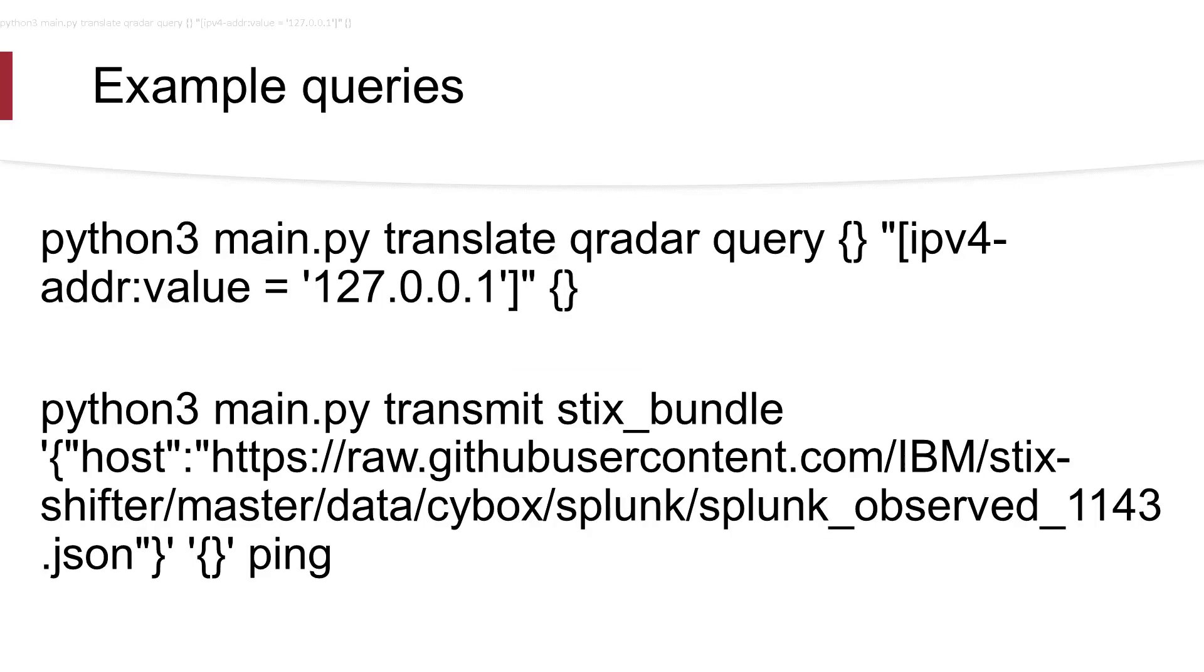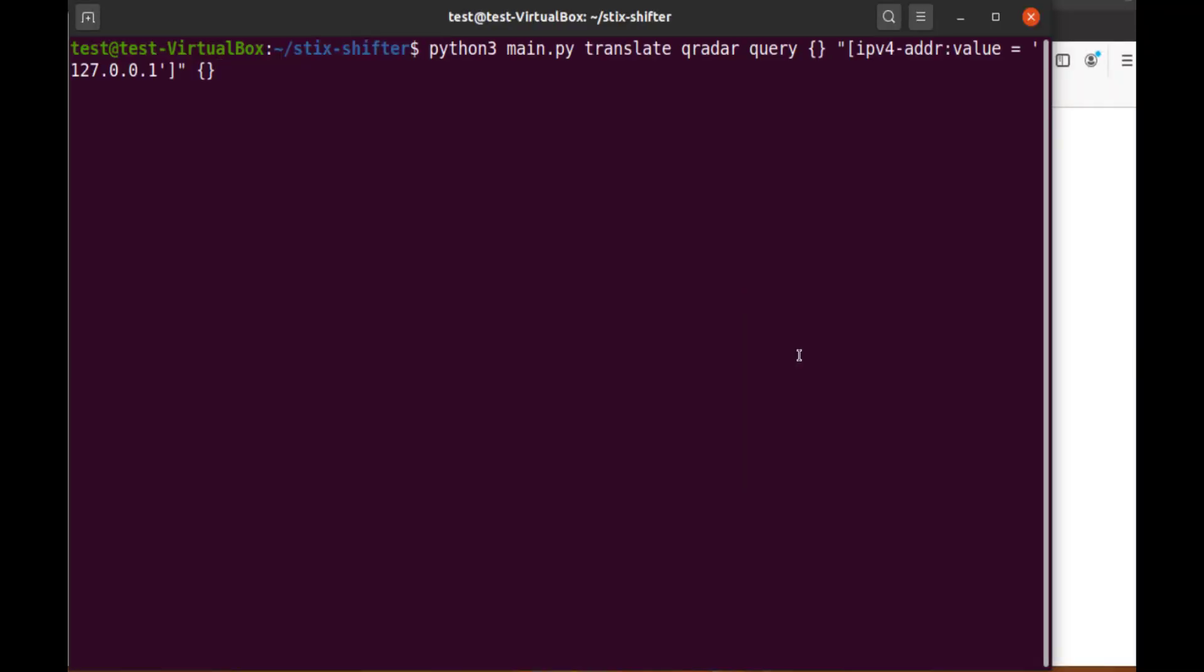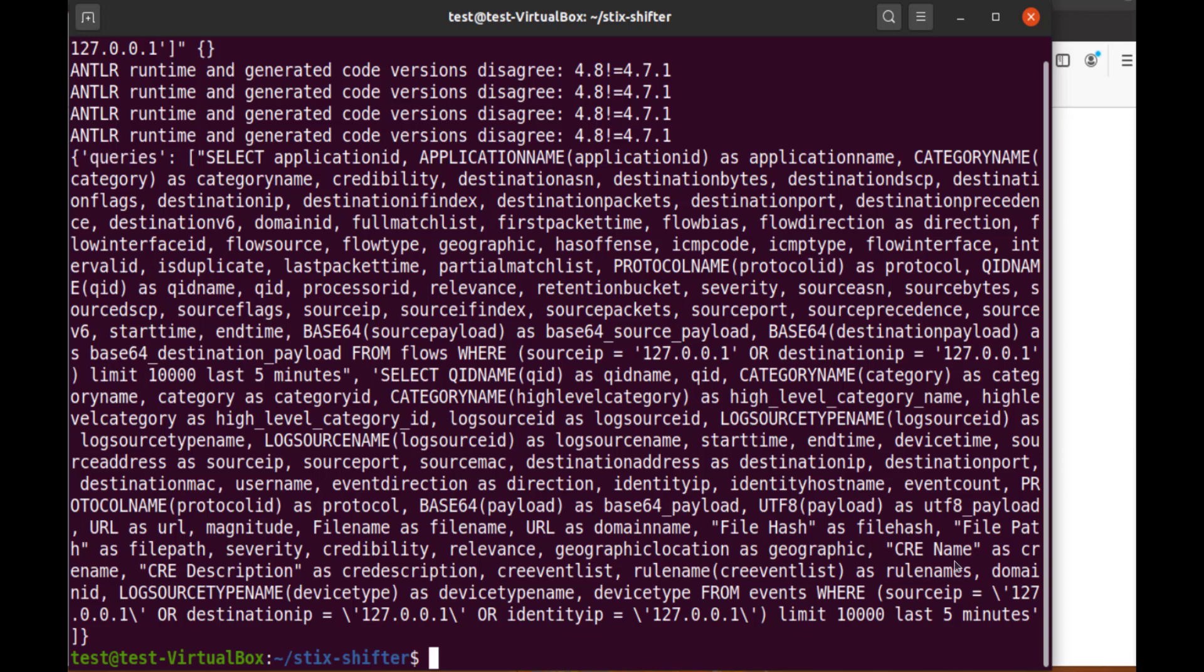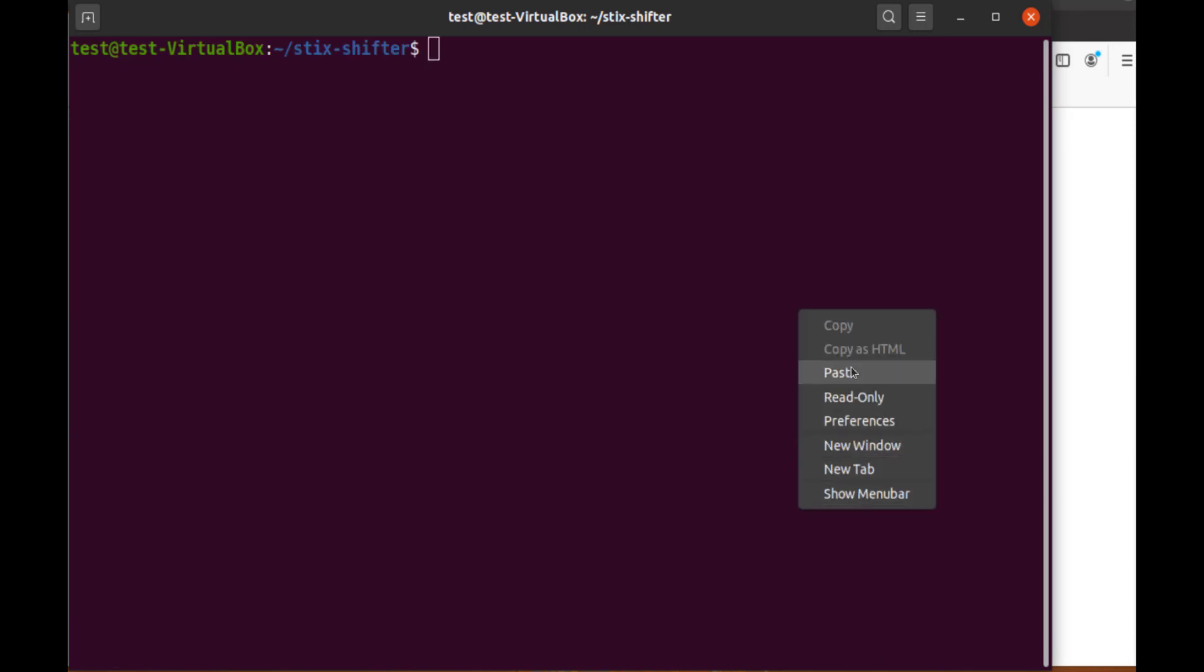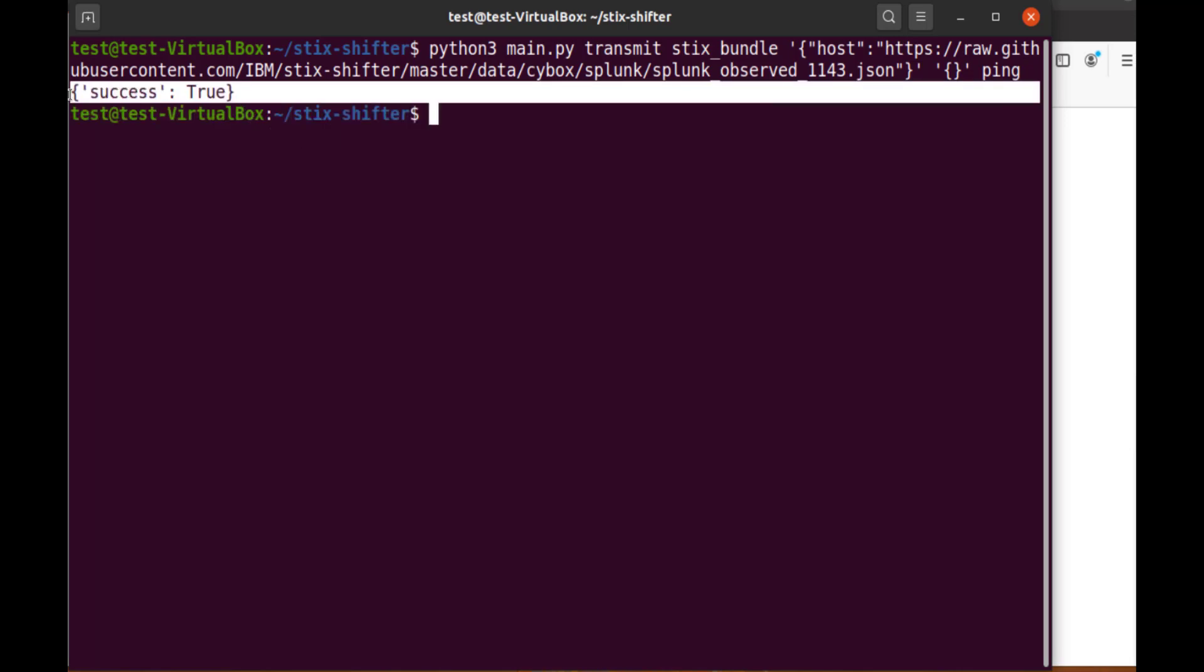These are the sample queries I'll be using to test our installation. The first query will use the translate command to convert the STIX pattern into a data source query. The result you are looking for should show the word queries. The second query will use the data source API to ping the connection and verify it's available. You should see success, true.